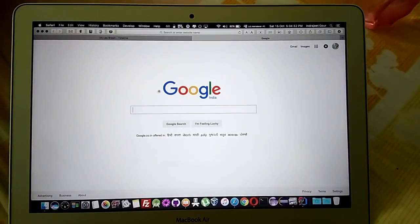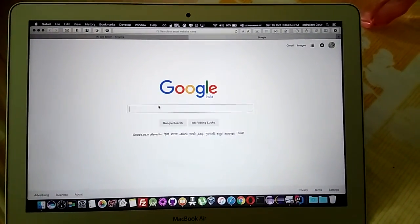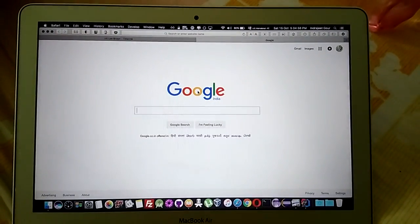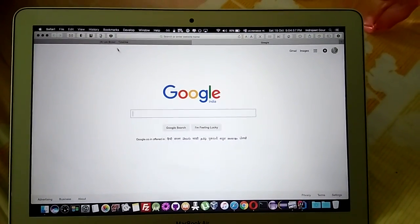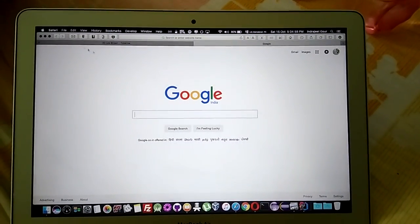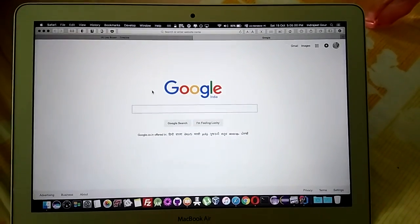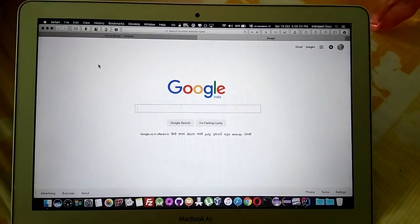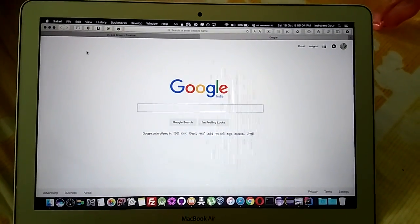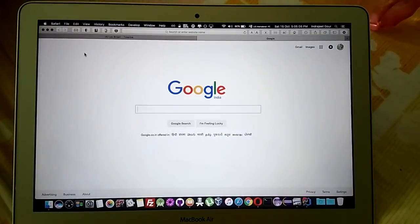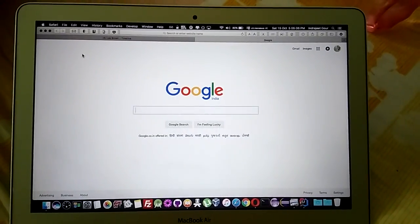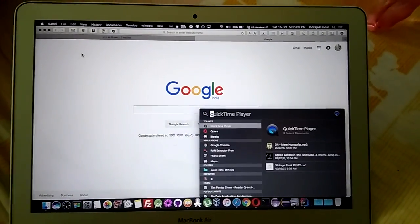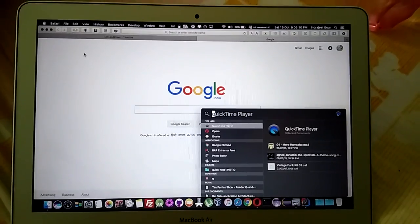So guys, in this video I'm going to show you how you can record the screen on your Mac. This is the MacBook Air that I have.